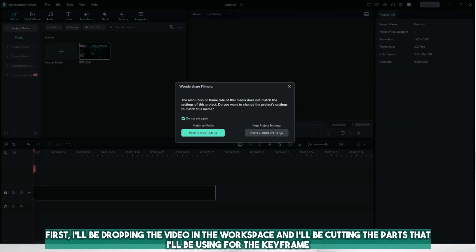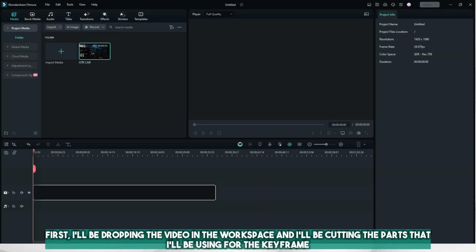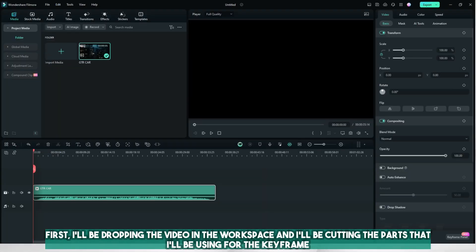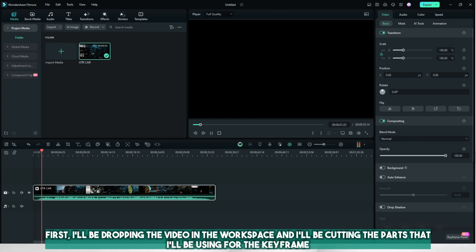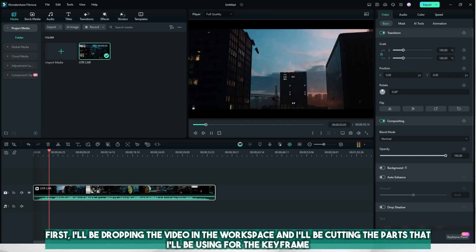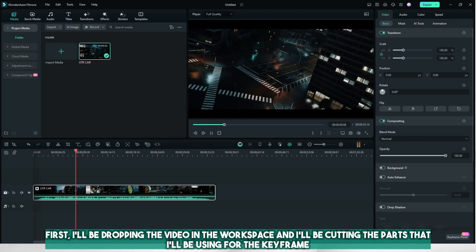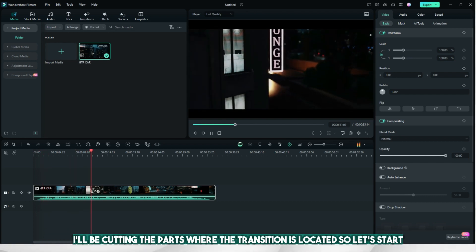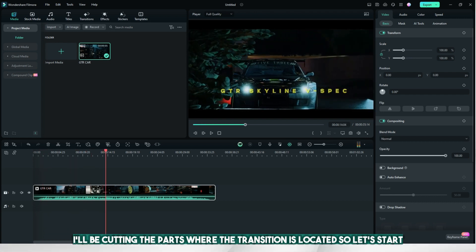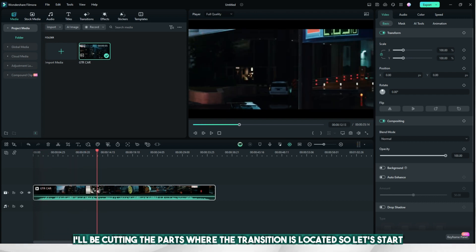First, I'll be dropping the video in the workspace and I'll be cutting the parts that I'll be using for the keyframe. I'll be cutting the parts where the transition is located, so let's start.